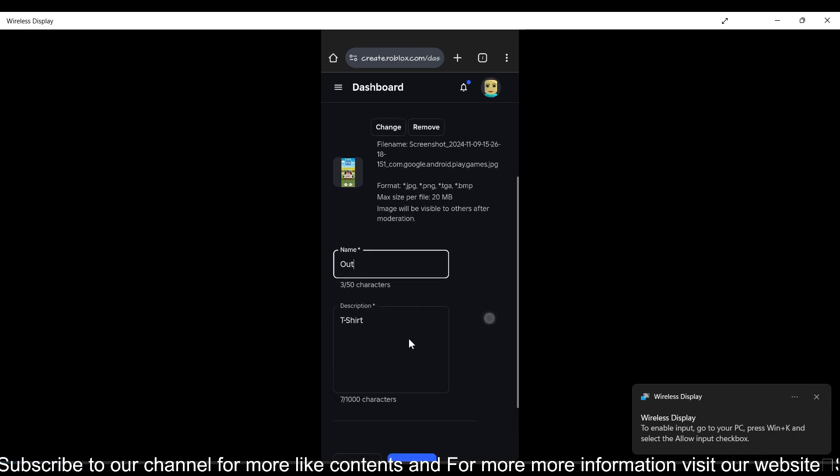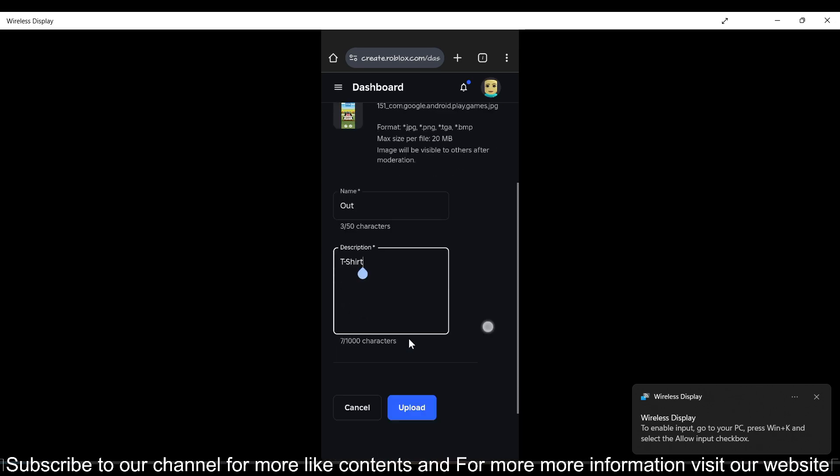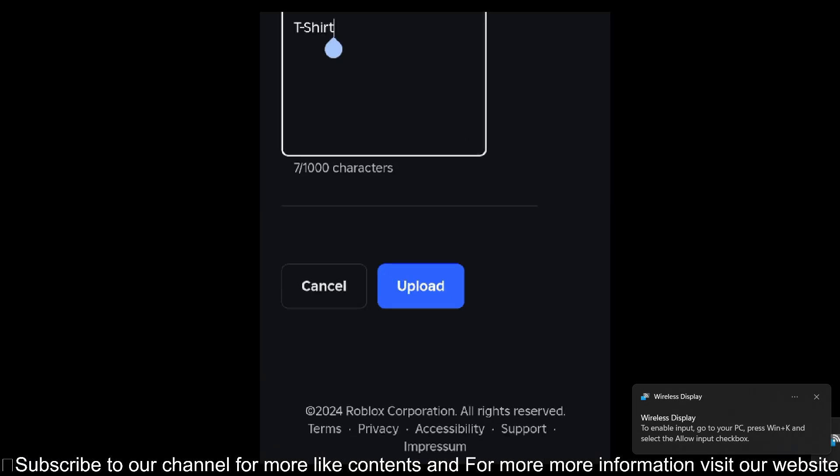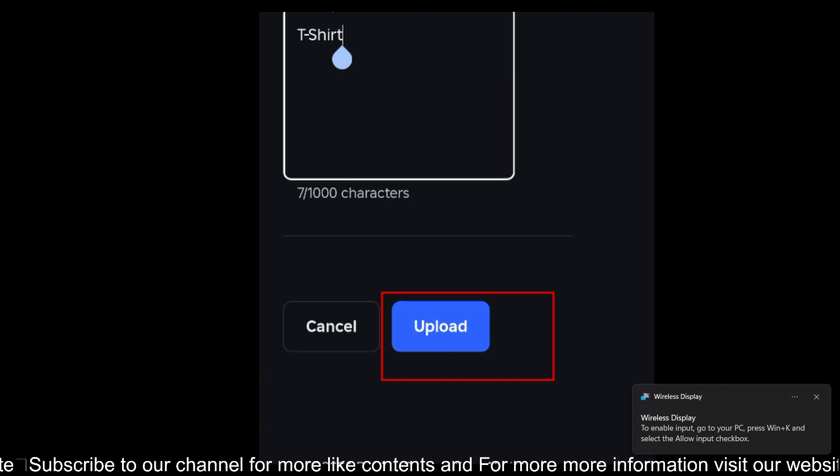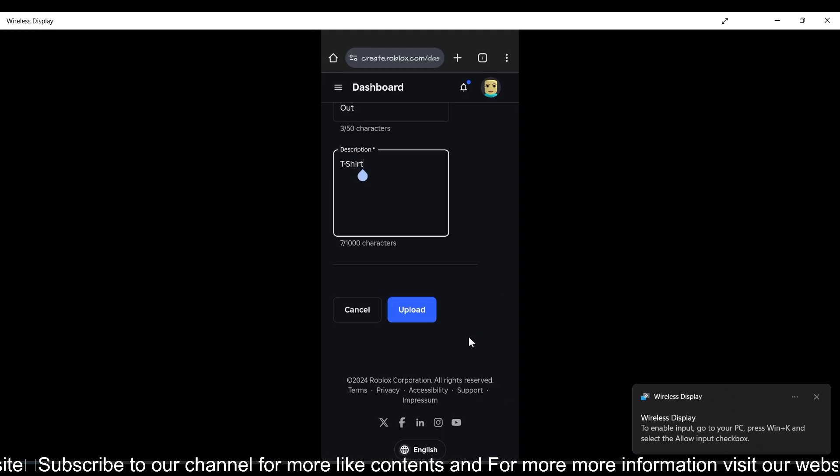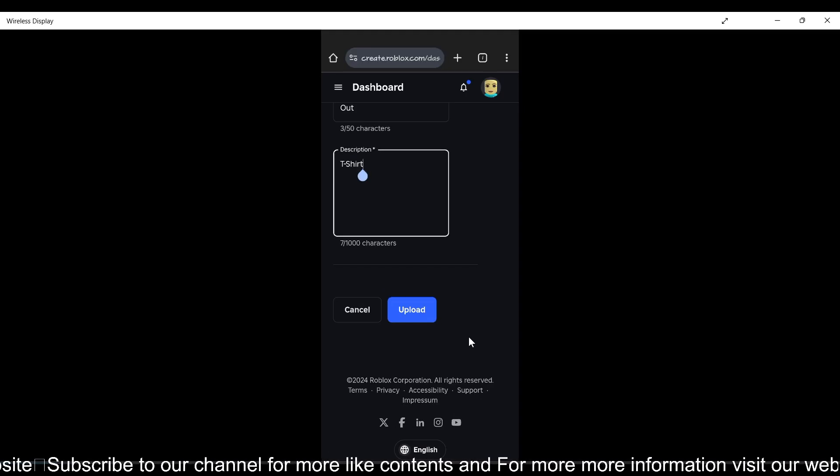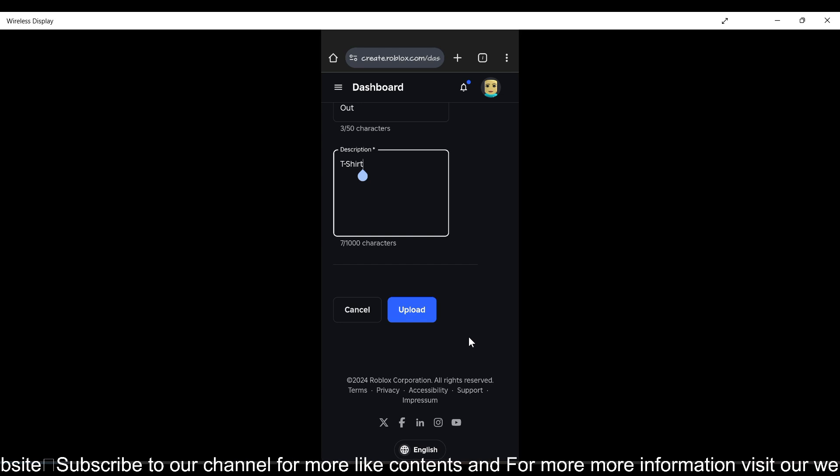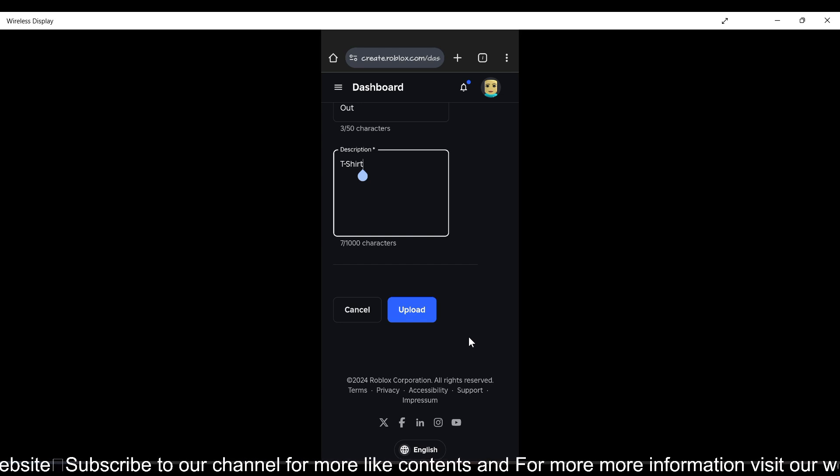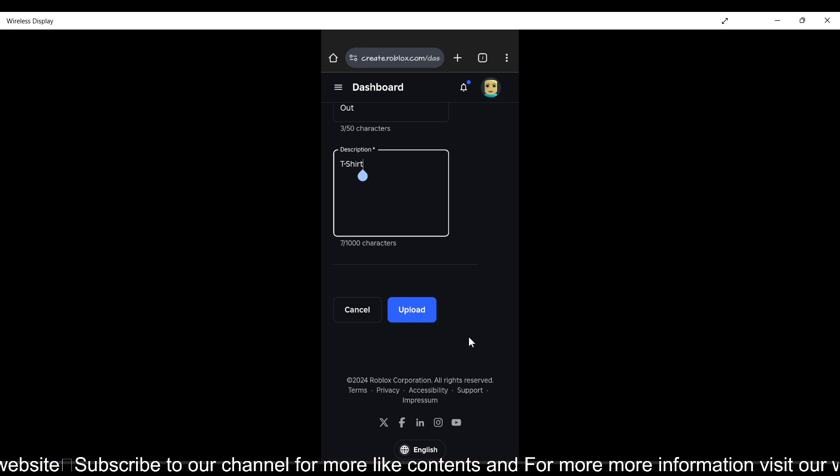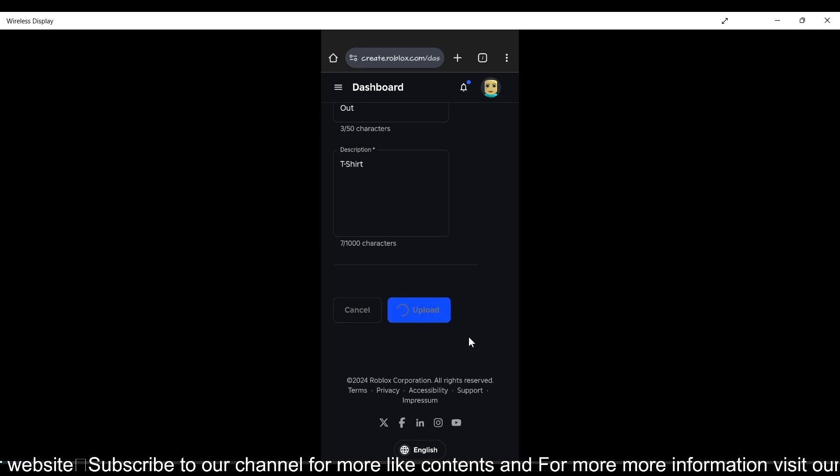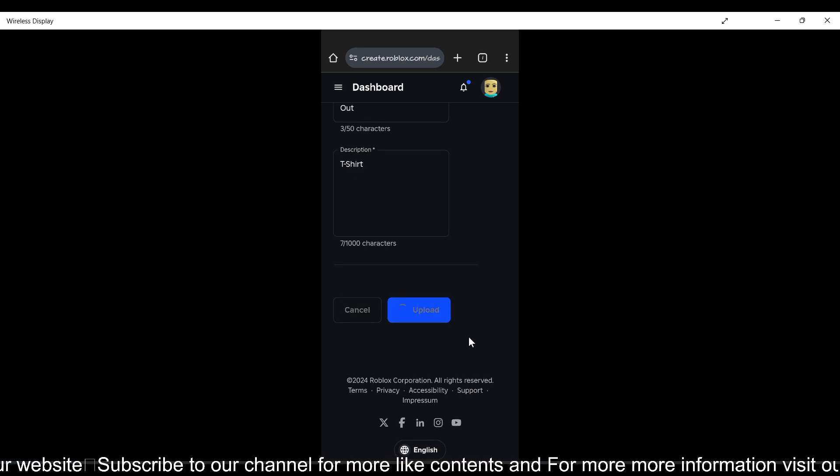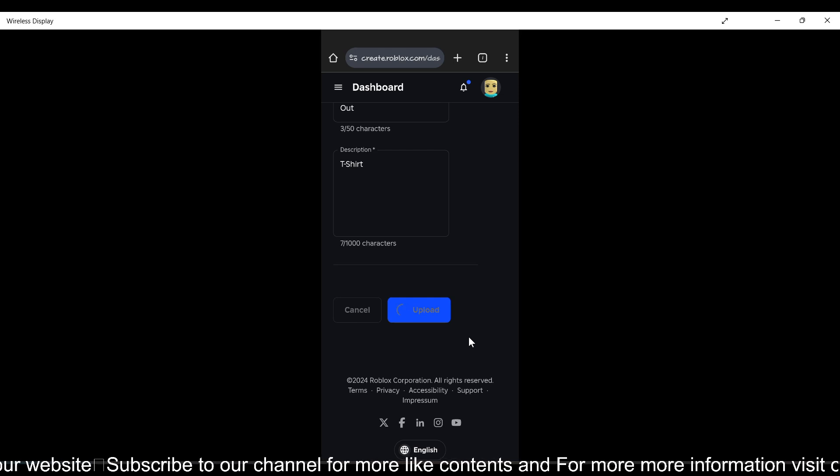Enter the description of your t-shirt and tap this Upload button. The best thing about t-shirts is you don't need to pay Robux to upload them. For shirts or pants, you have to spend 10 Robux to upload them. Tap the upload button now and your t-shirt will be created.